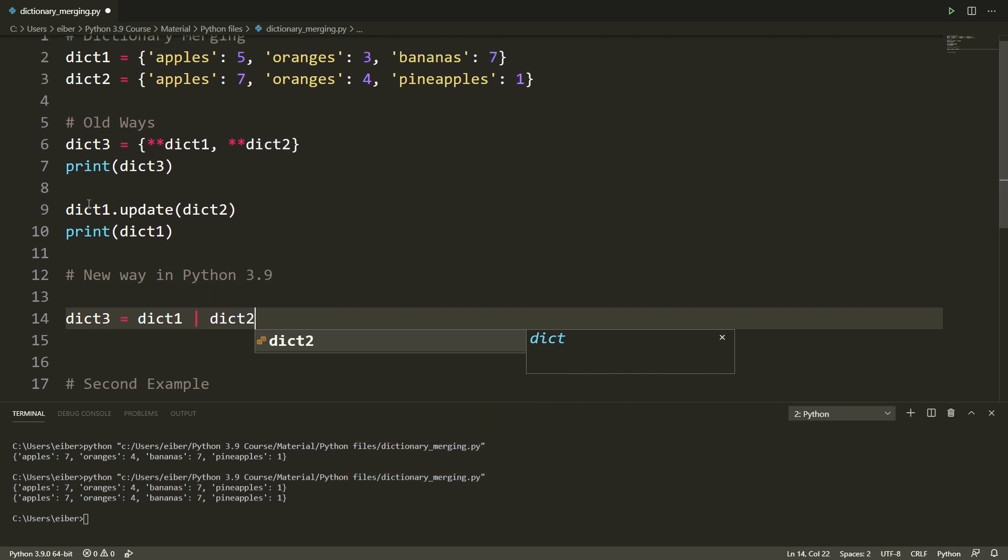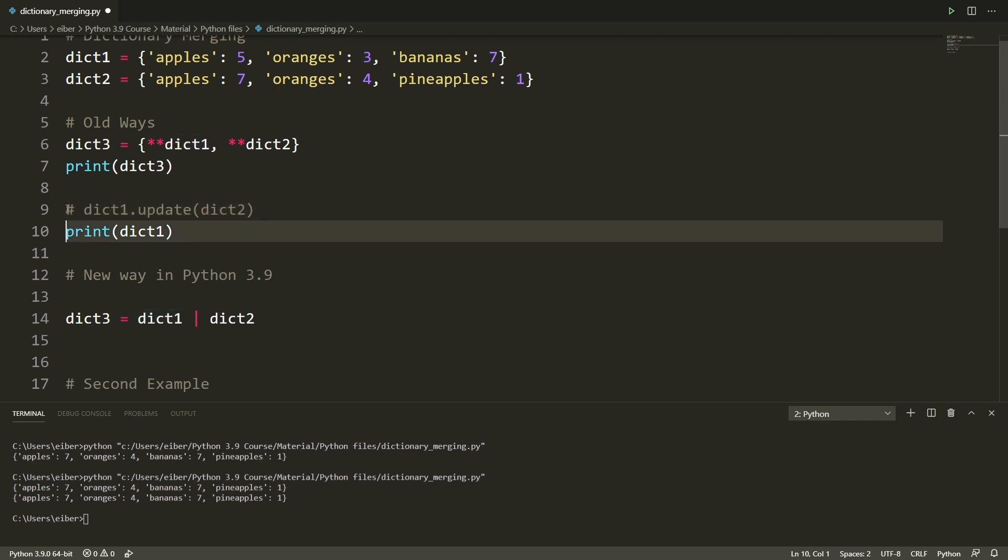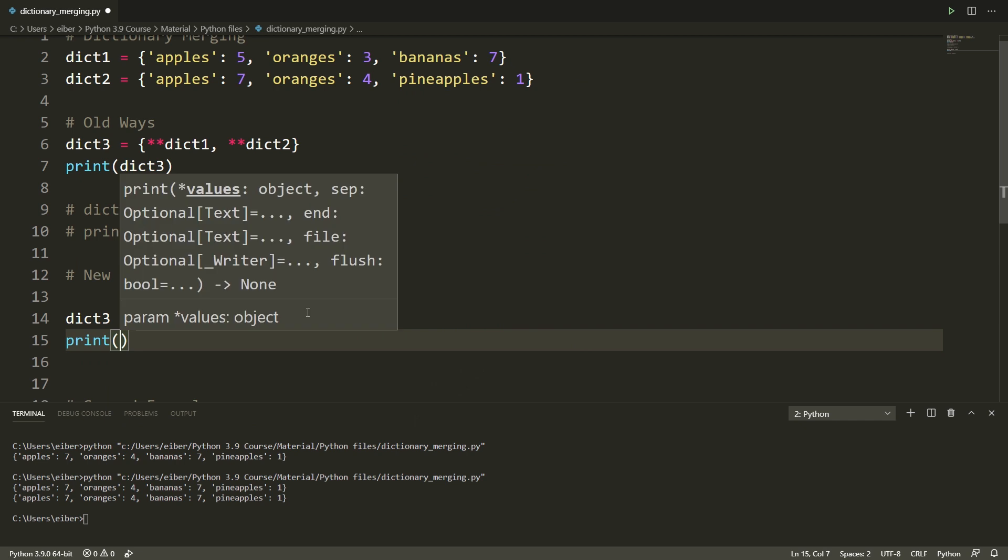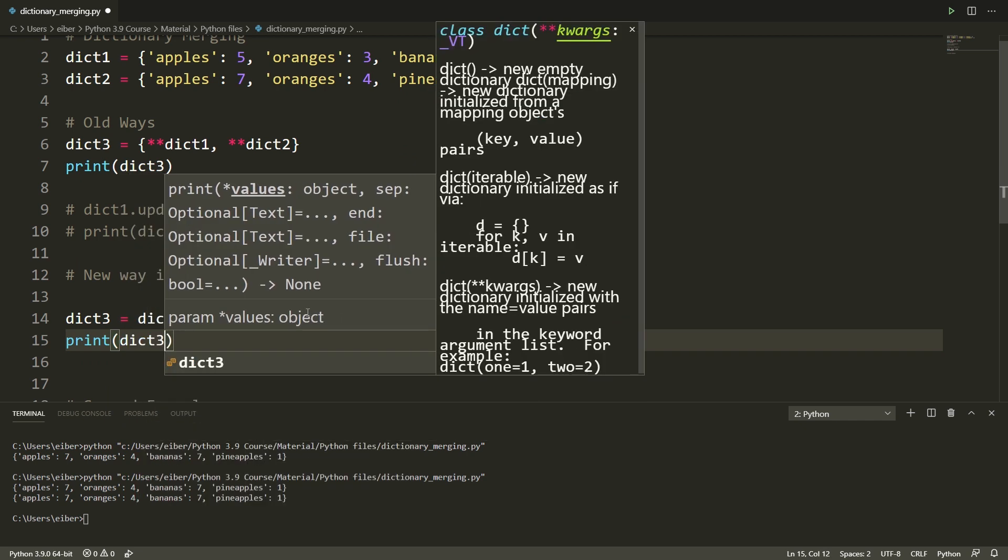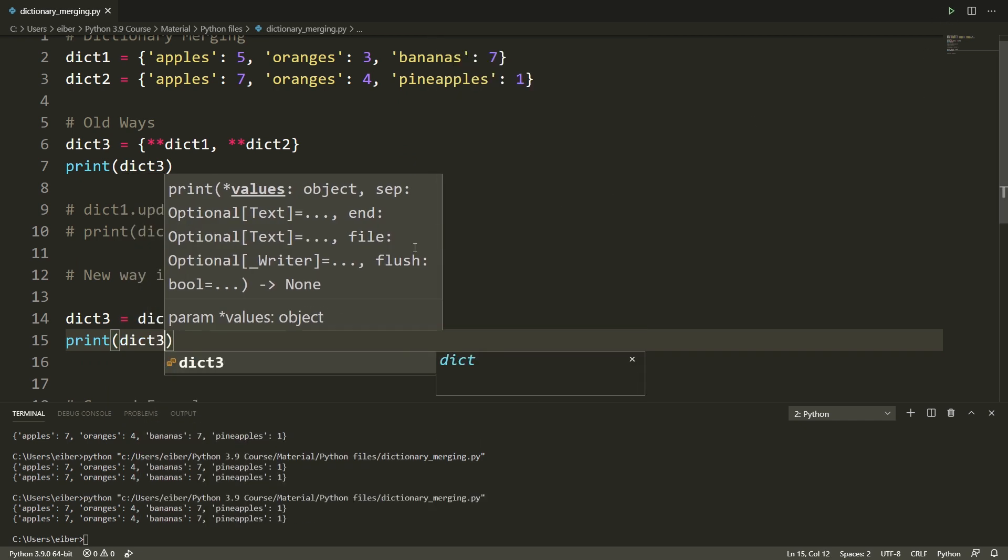Now to be clear let me just uncomment this since here I've permanently modified dictionary one. Let me again print dictionary three. You can now see that this gives precisely the same result.